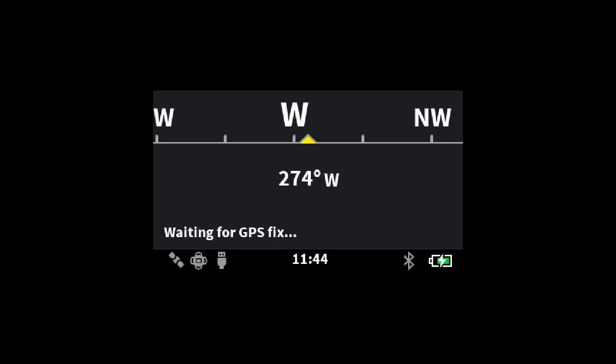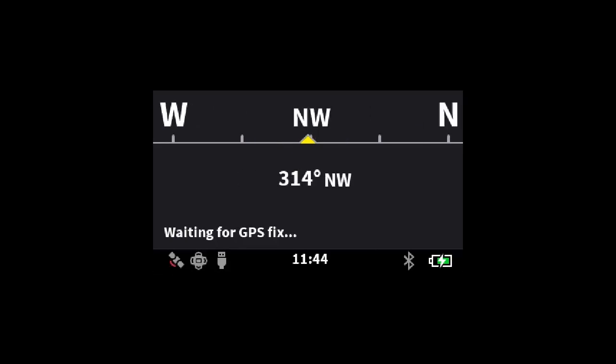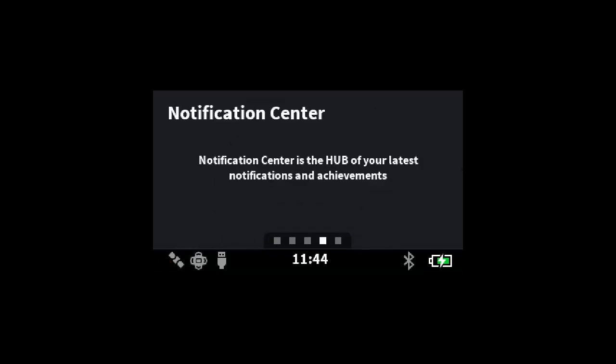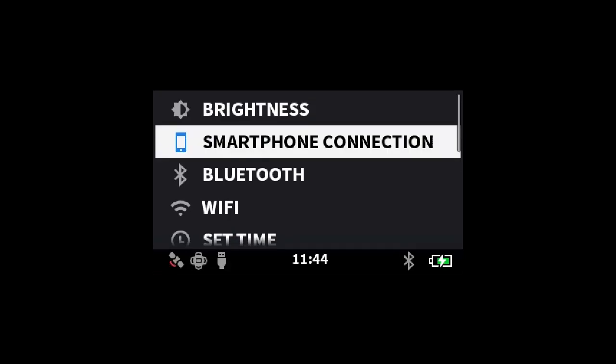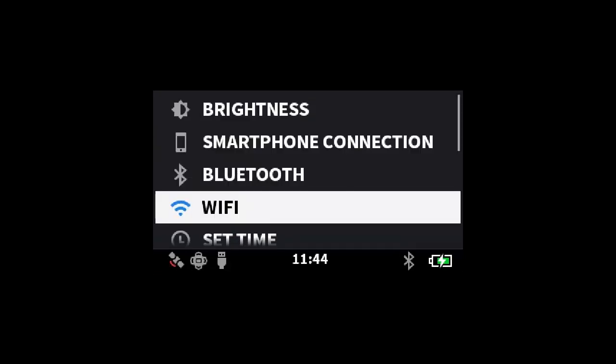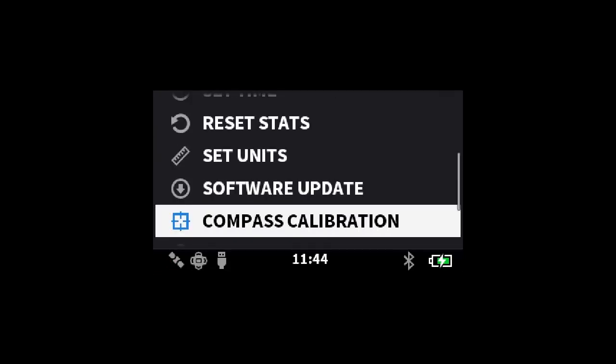If your compass shows the wrong direction or you wish to gain a more accurate calibration, use your remote to navigate from the main dashboard to settings. Scroll down to the compass calibration and go through the previous steps again.